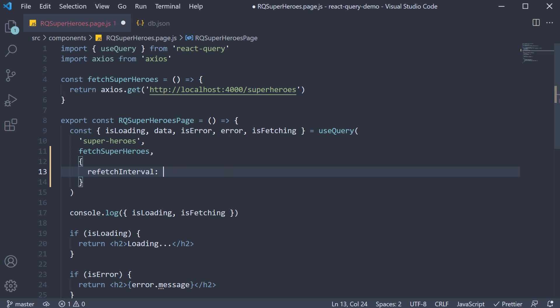For example, if I set it to 2000, the query will automatically refetch every 2 seconds.